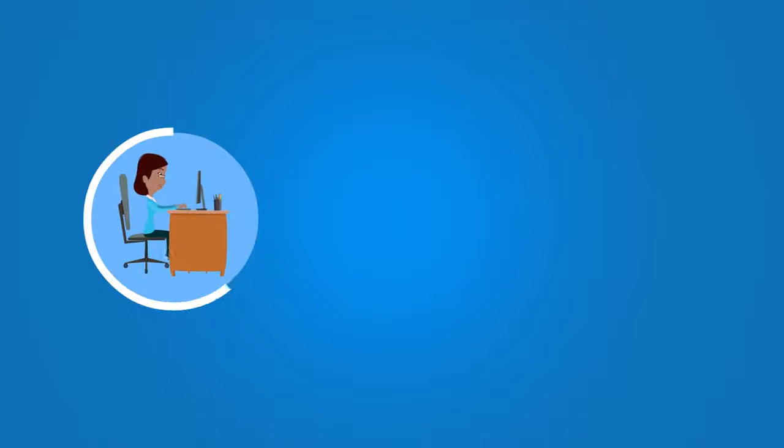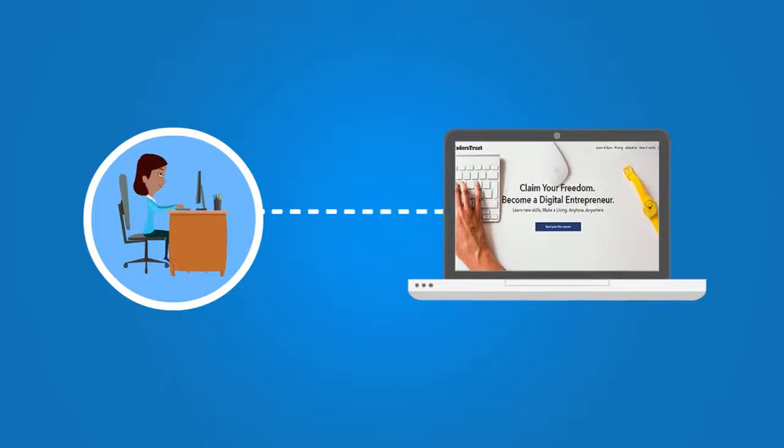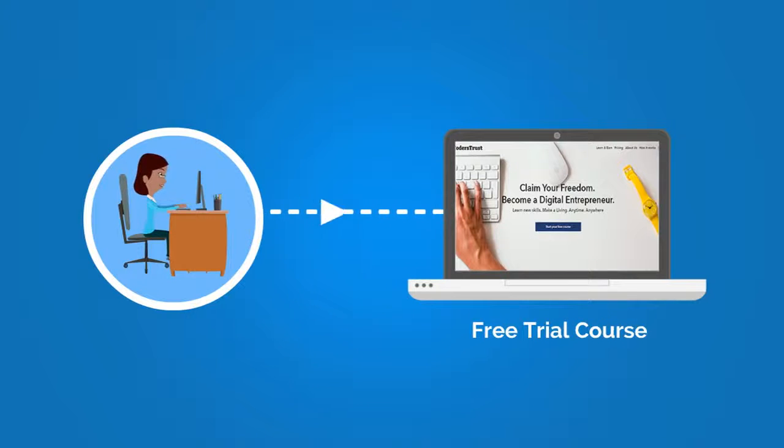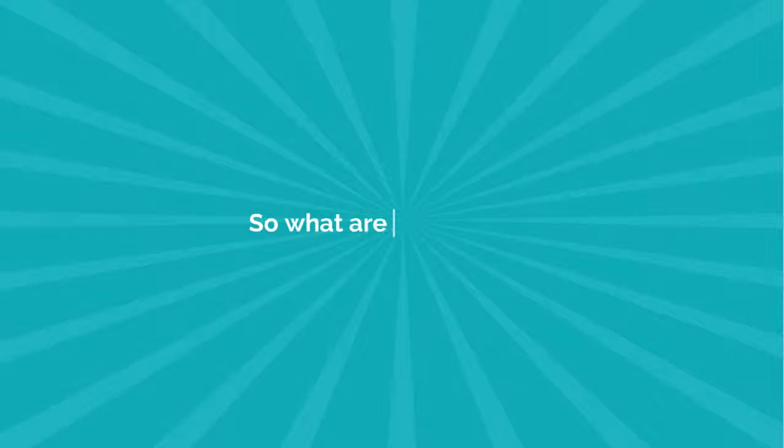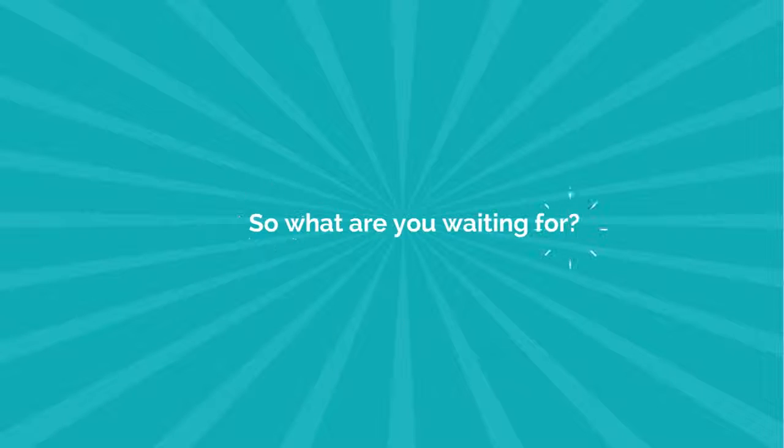To apply for this one-of-a-kind program, Ella only needed to complete their free trial course. So what are you waiting for?